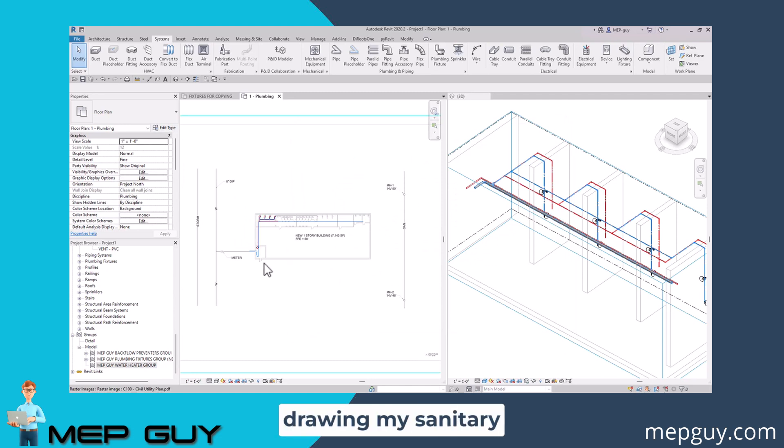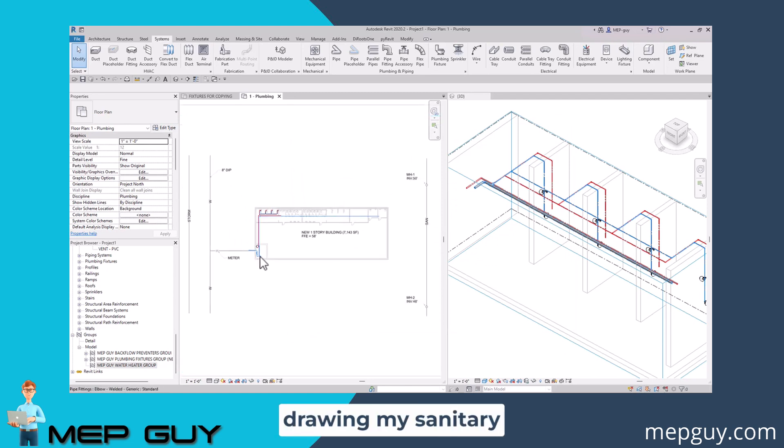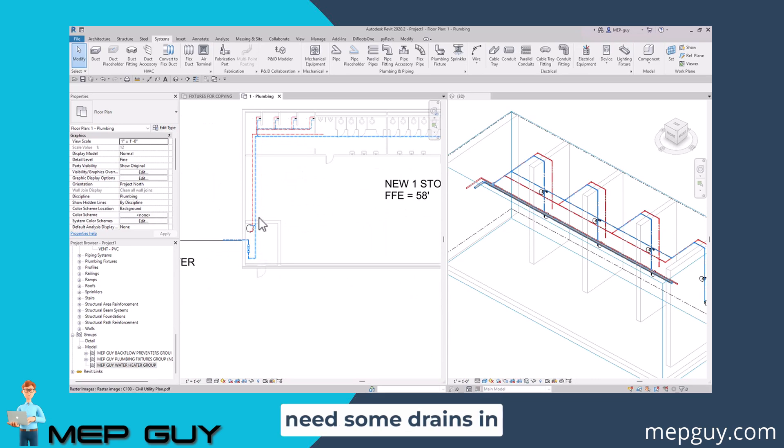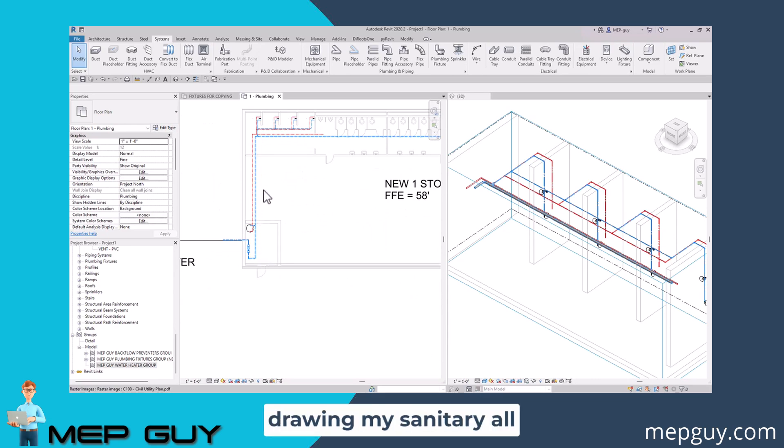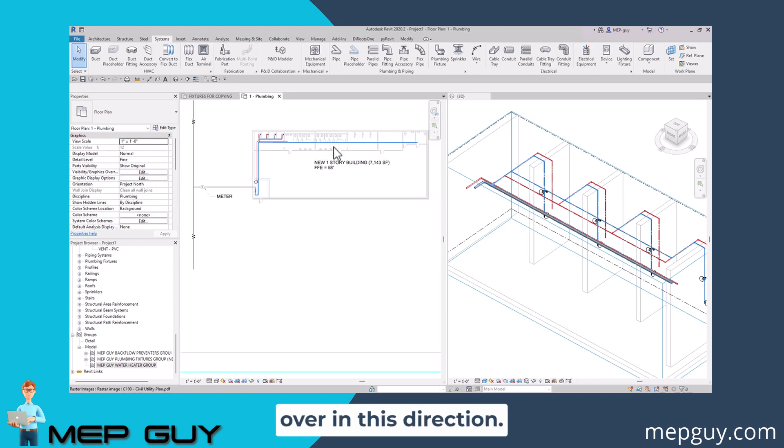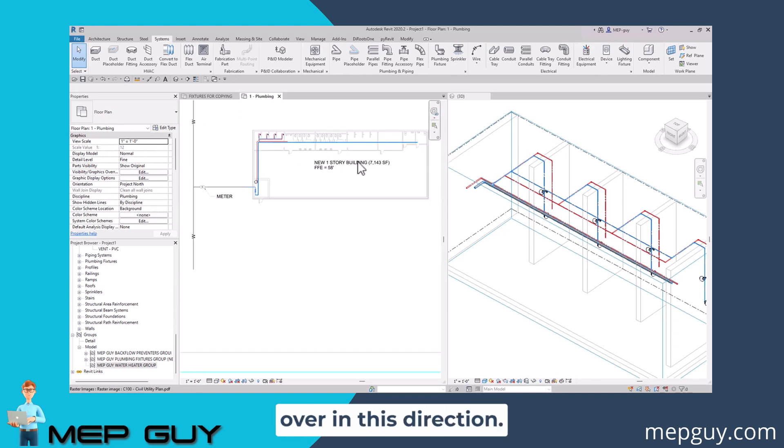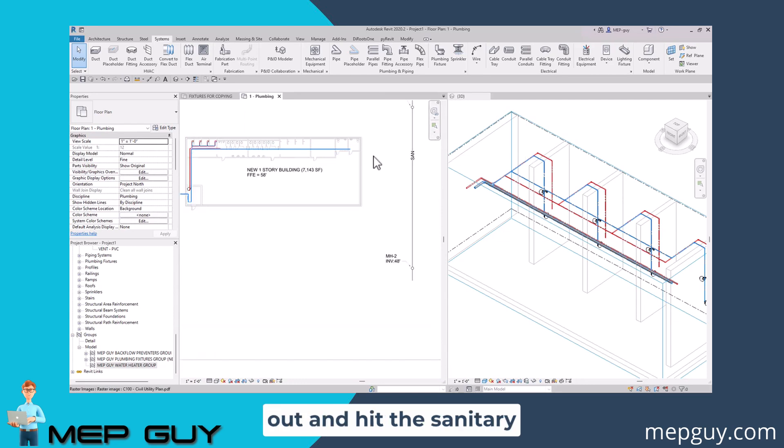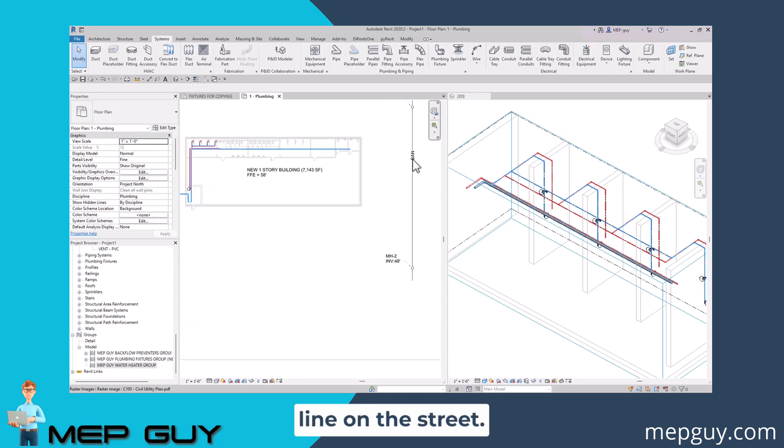I'm going to start drawing my sanitary starting from my water service room because I'm going to need some drains in here. I'm going to start drawing my sanitary all the way across and maybe all the way over in this direction will eventually come out and hit the sanitary line on the street.